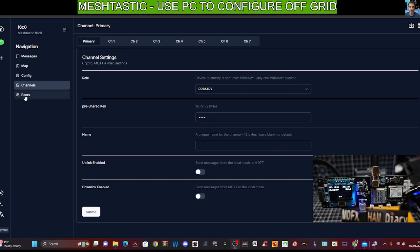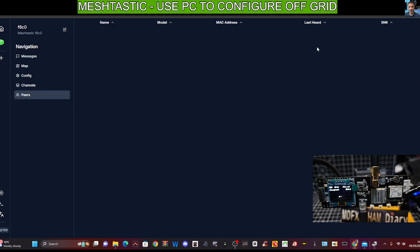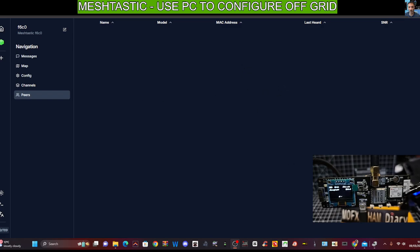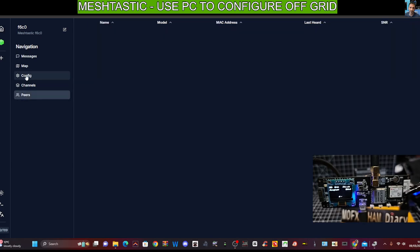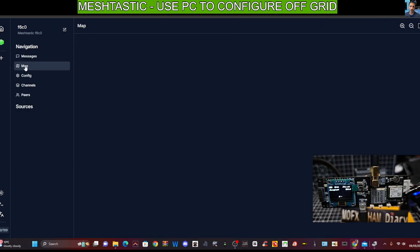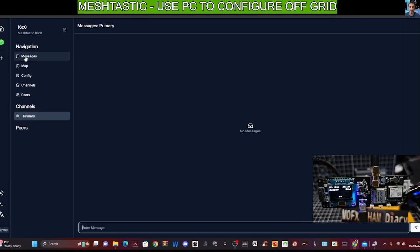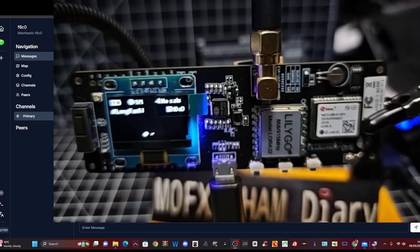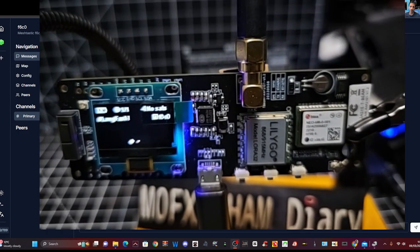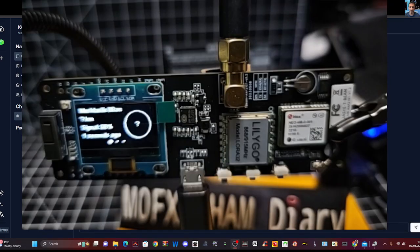If we go to peers, once we start to receive stations now in here, we're not going to receive anyone in here. Once we start to receive stations, they will appear here as peers. So you've got channels, peers, config, map and messages. And you can send a message. We can try and send a message now. I do have another device here.